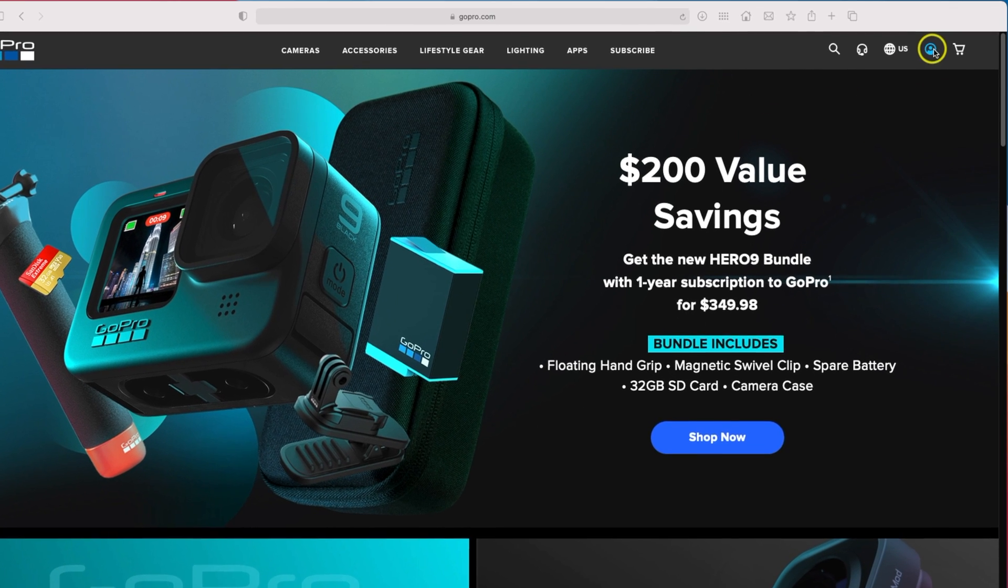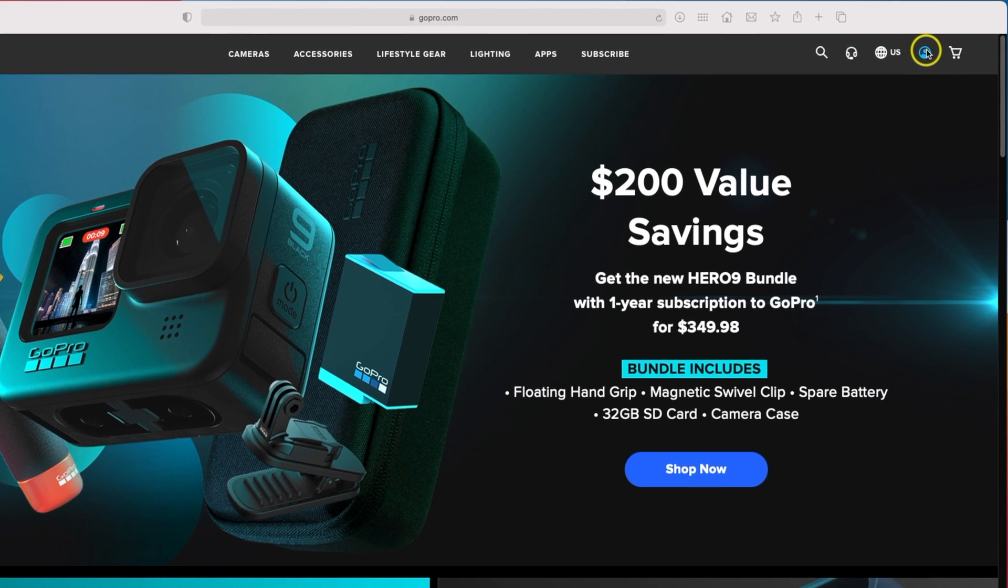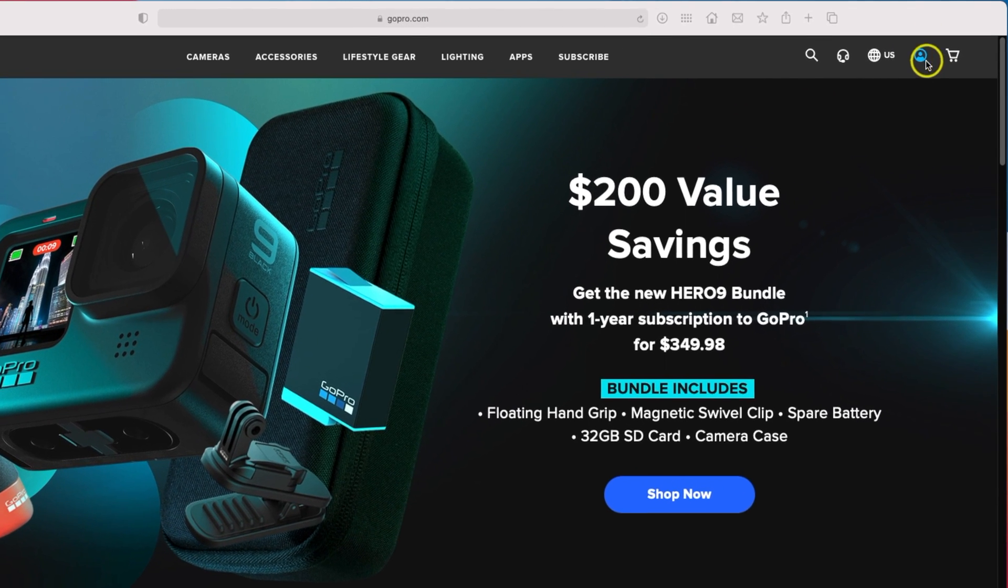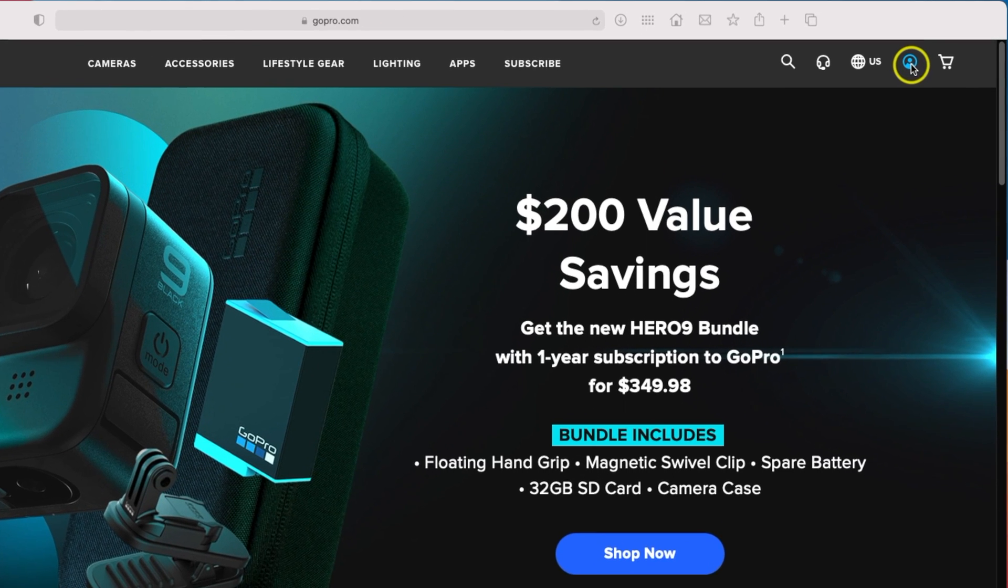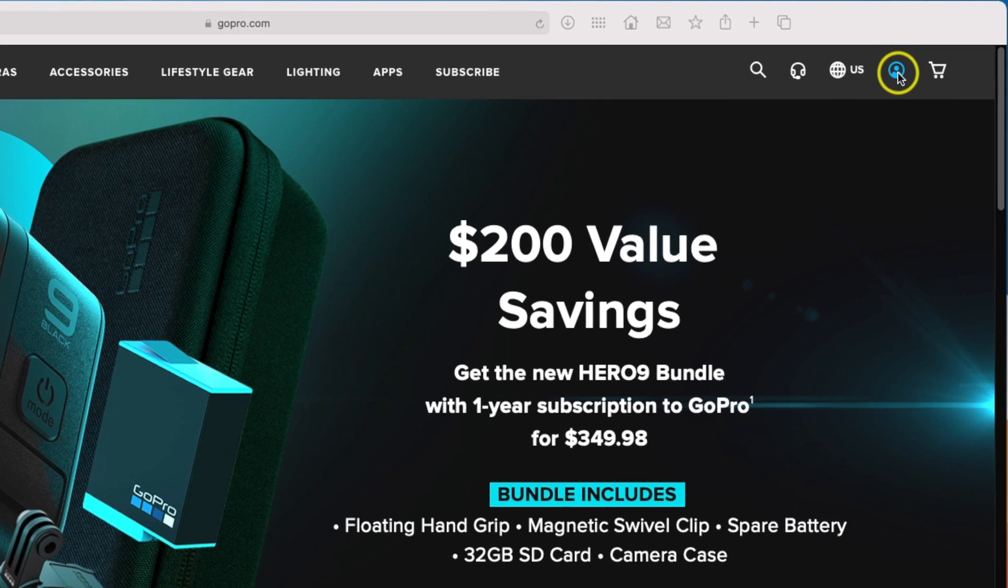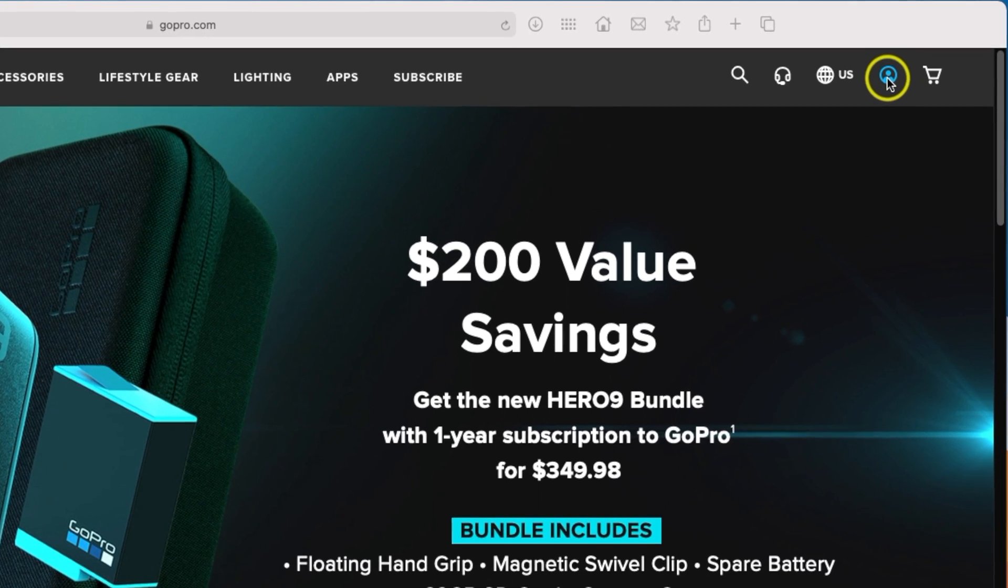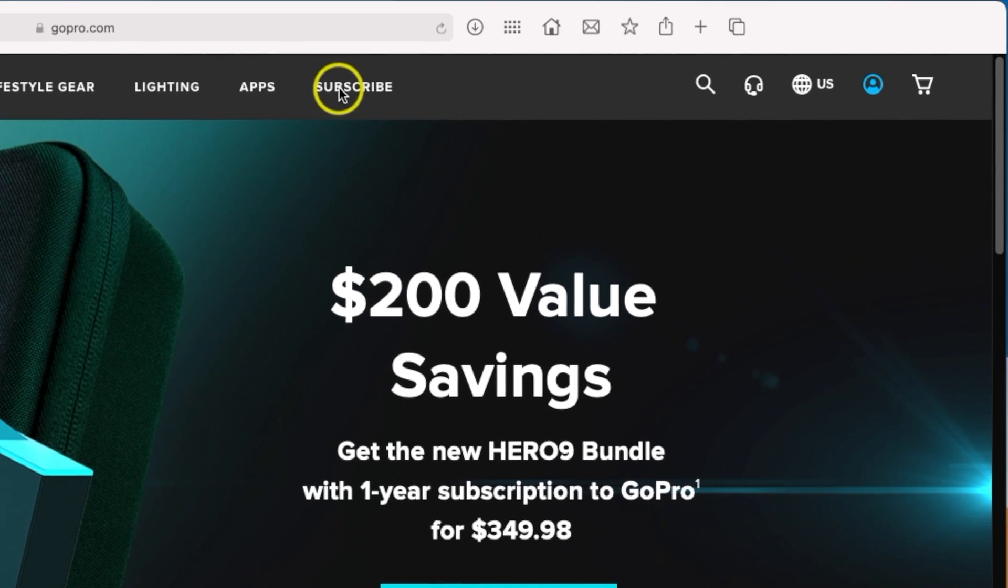So first off you want to create an account with GoPro.com. If you click on the upper right hand corner you can get that set up, and then once you are logged in to GoPro.com you can hit subscribe.